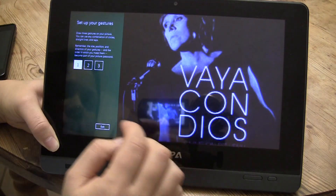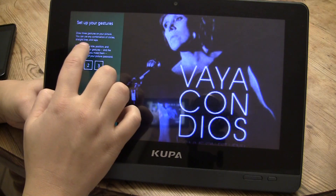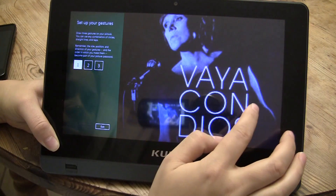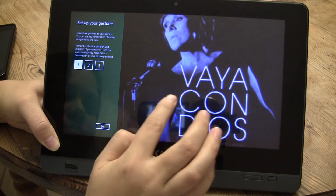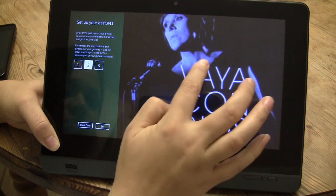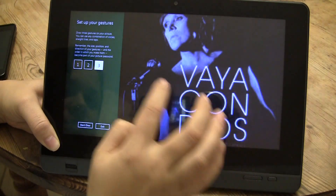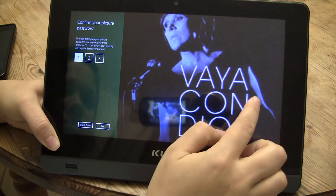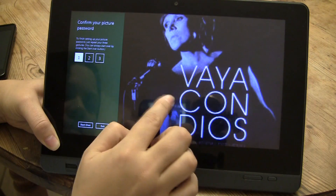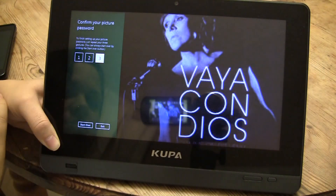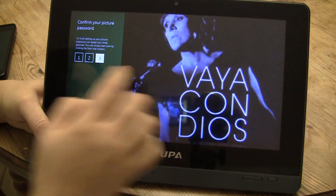So now I can do straight lines, circles, and taps. Why don't I start with a straight line, then I'll do a circle, and I'll do a tap. It's nice to do a straight line, circle, tap.